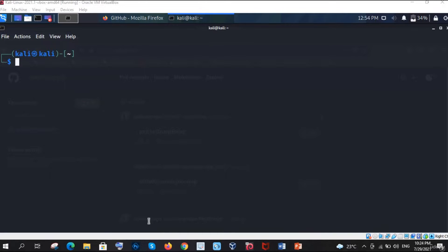Hello everyone. In the previous video, we already discussed how we can find the vulnerable URL of any subdomain, whether that subdomain is vulnerable or not. Now in this video, this is the second part, we are going to show you how you will get to know that this link is vulnerable and you can take over that subdomain.